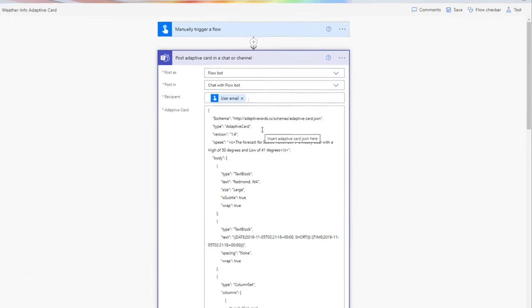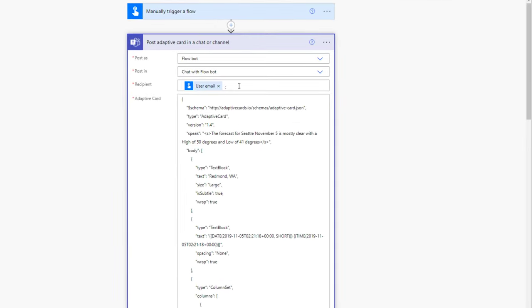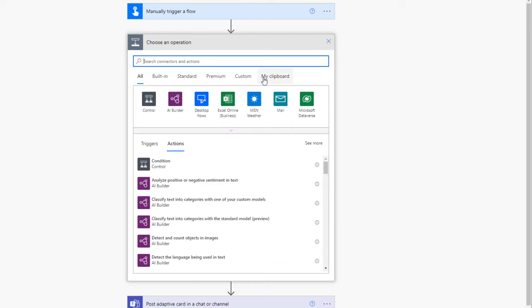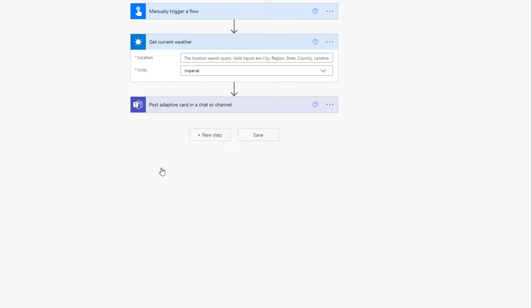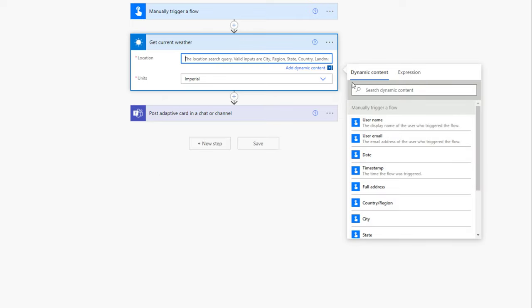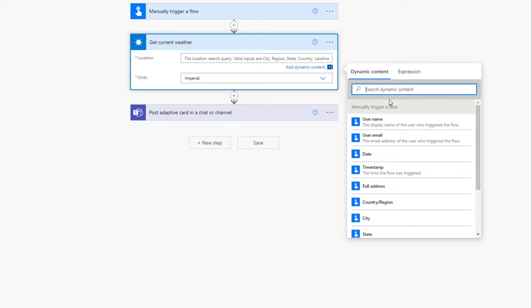I need the weather information for my current location, so right before posting the adaptive card I'll insert a new step. There is an action called 'Get current weather information' from the MSN Weather connector. It's asking for my location — when I manually run this flow, Flow can track my location. So from dynamic content, I'll pick the full address.